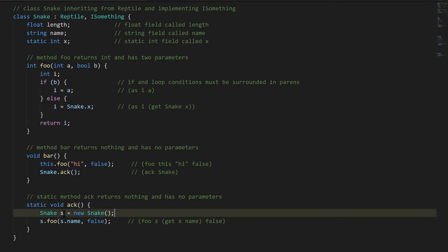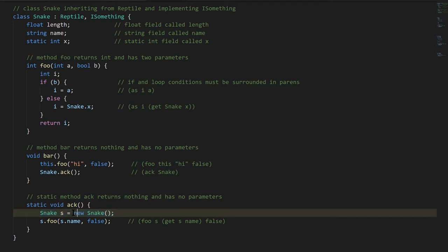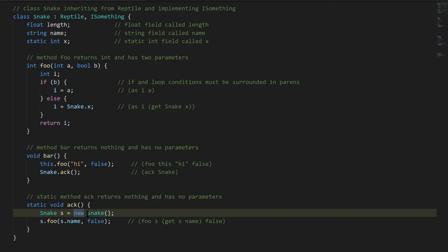Inside, we're declaring a variable s of type Snake. We could make this its own standalone statement and then assign to s on the next line, but as a convenience you can just initialize your declared variables in the same line. So in the declaration, we're assigning to s a new Snake. This is the new operator. This is the name of the type we're creating, and you put parens after.